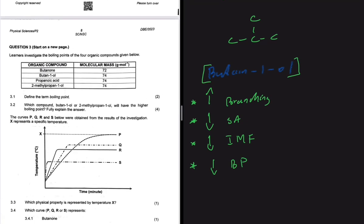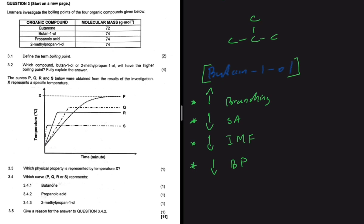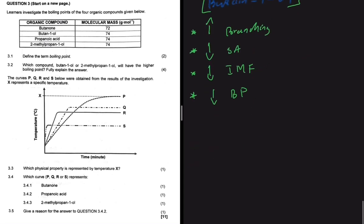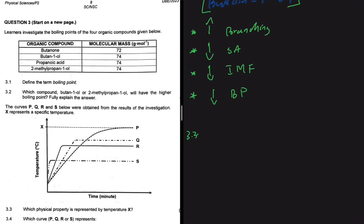For question 3.3: we are told that curves P, Q, R, and S were obtained from the investigation, and X represents a specific temperature. The question asks which physical property is represented by temperature X. Since we're investigating the boiling points of these four organic compounds, and X on the graph corresponds with curve P, the answer is: it represents the boiling point of compound P.